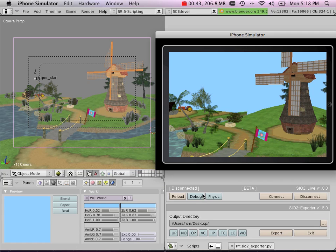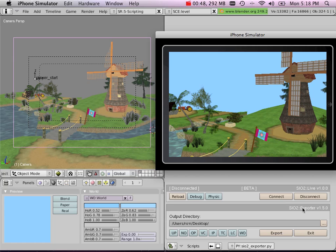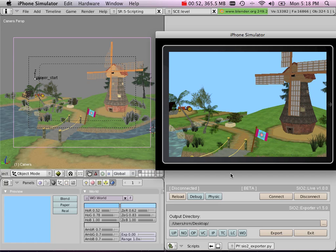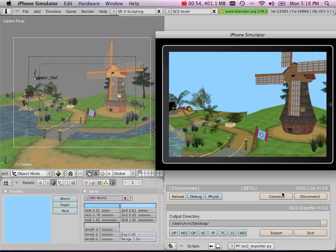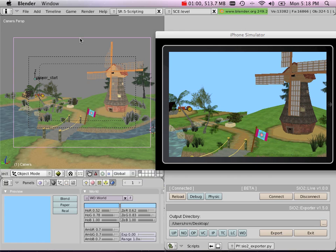As you can see here, now there's another panel on top of the SiO2 exporter, and this is SiO2 Live, which is basically a plugin that goes on top of the SiO2 exporter. From there, you can simply click the Connect button, and while connected...